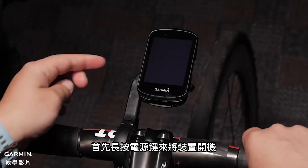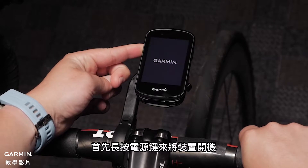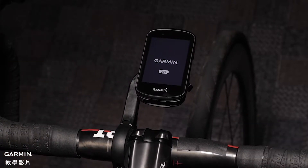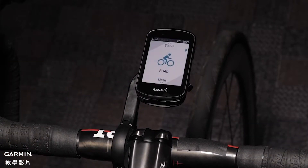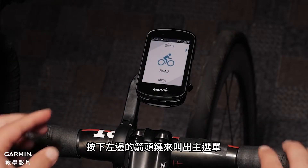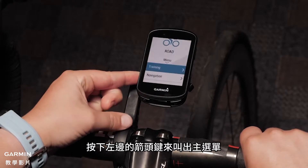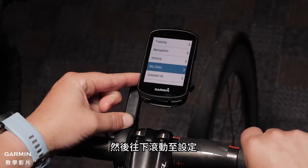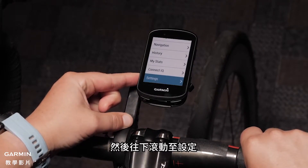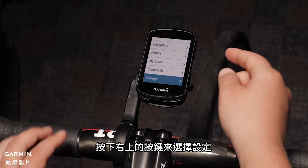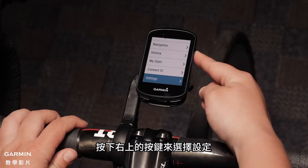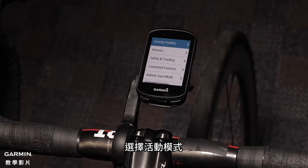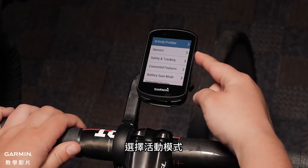Press and hold the power key to turn on the device. Using the left arrow keys, navigate to the main menu and scroll down to settings. Select settings with the upper right button. Select activity profiles.